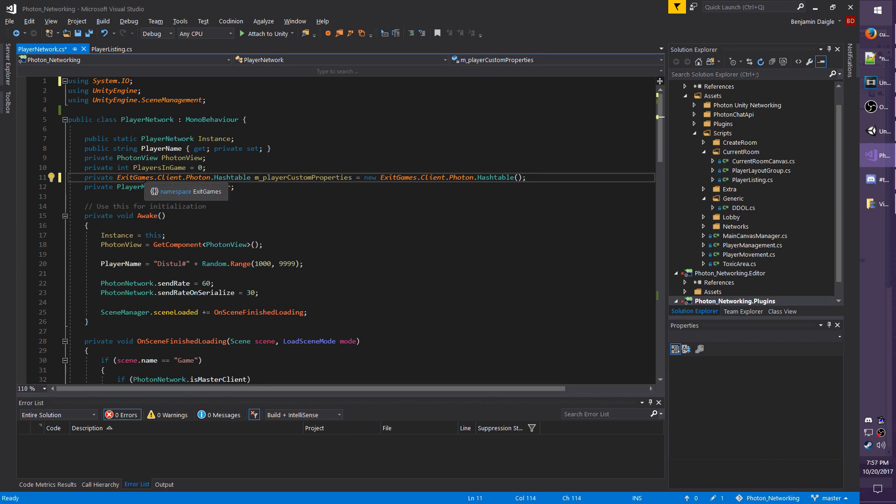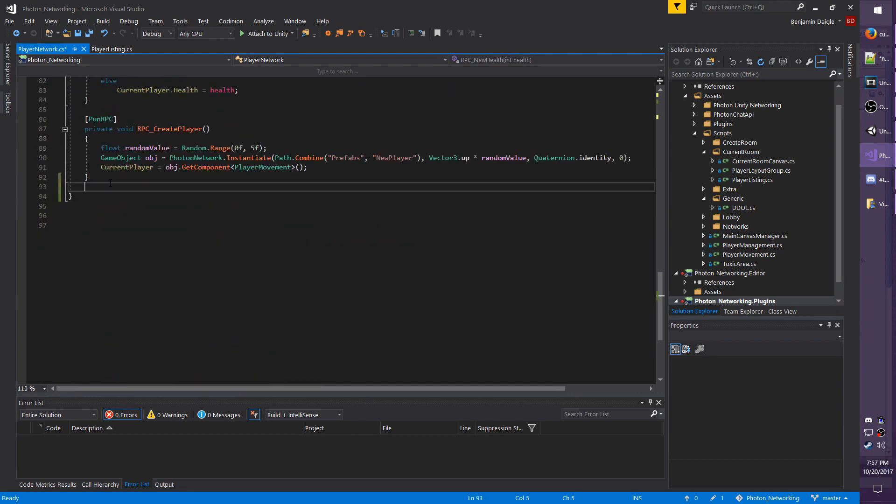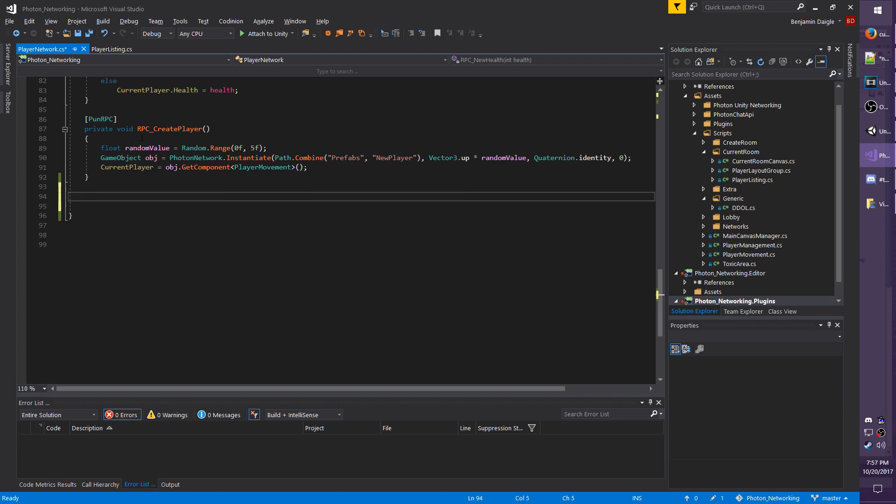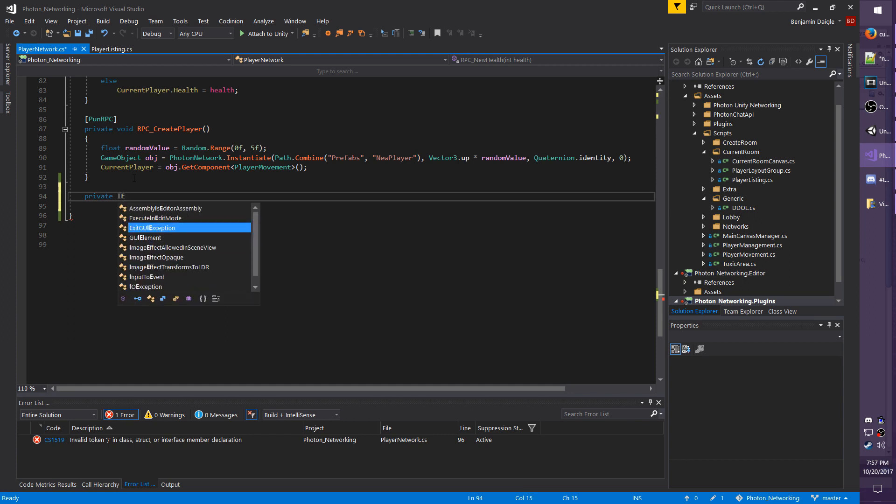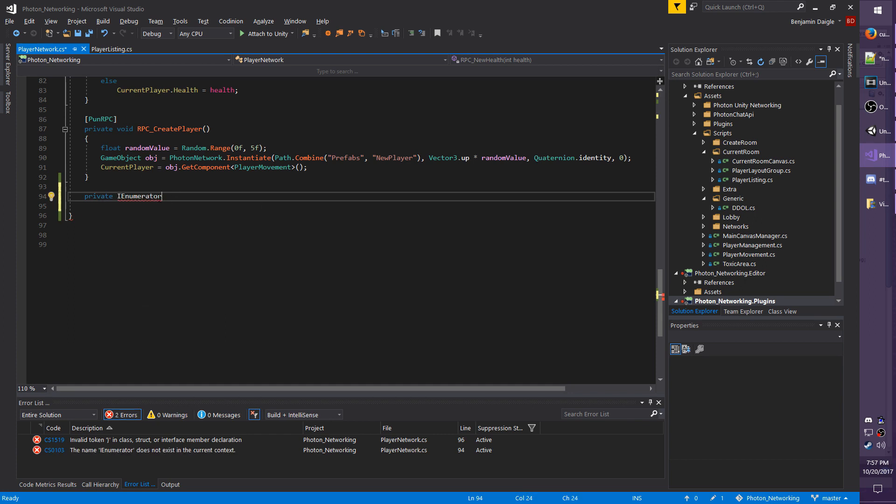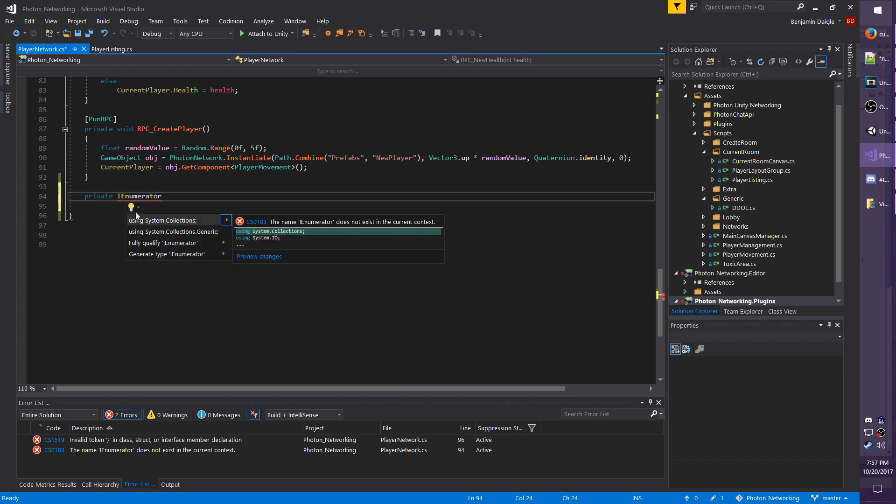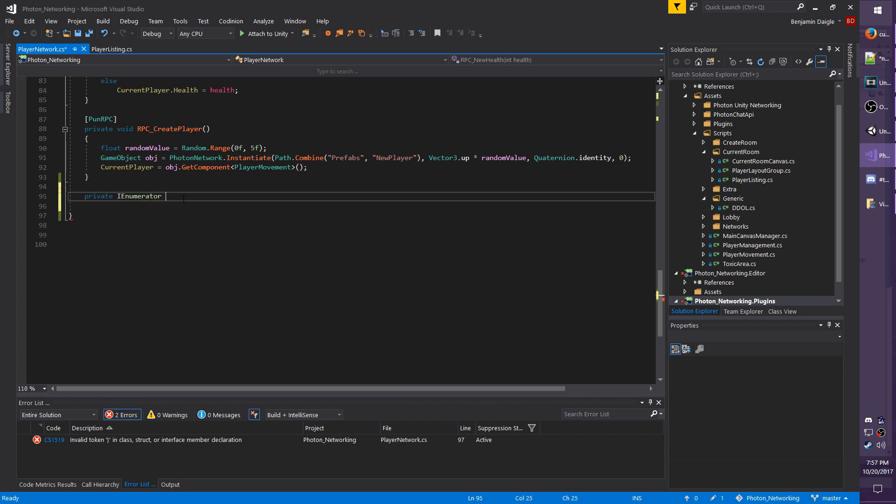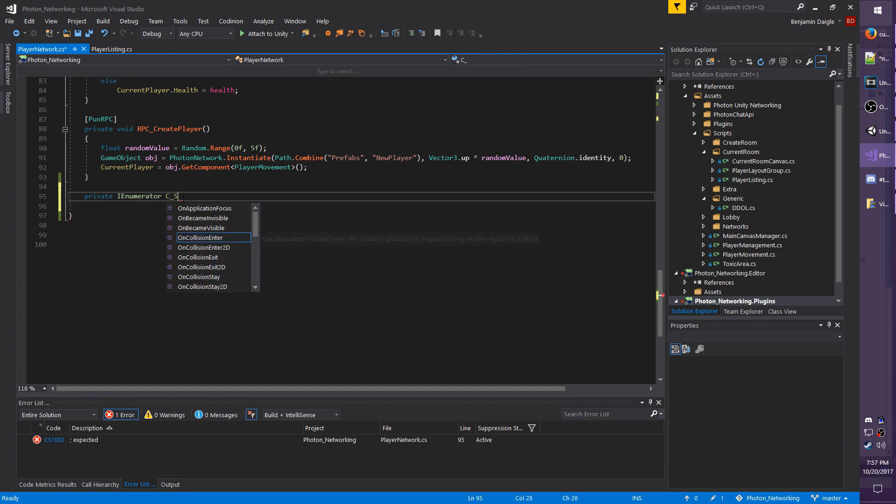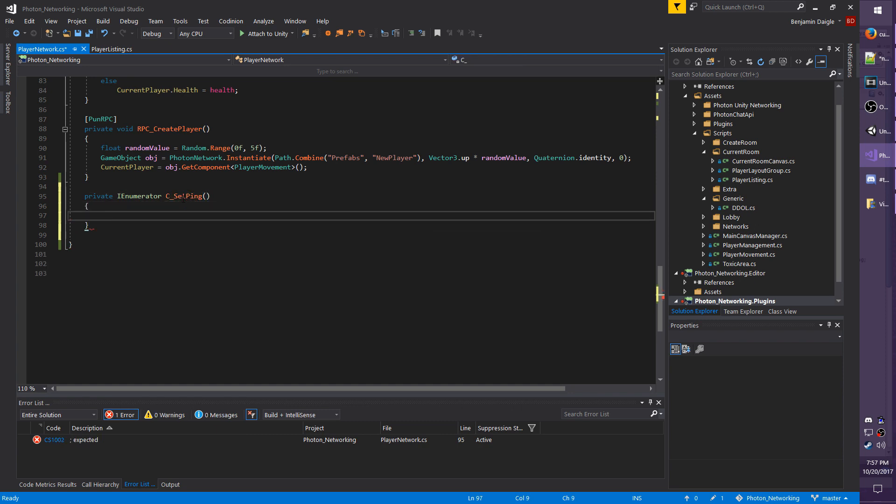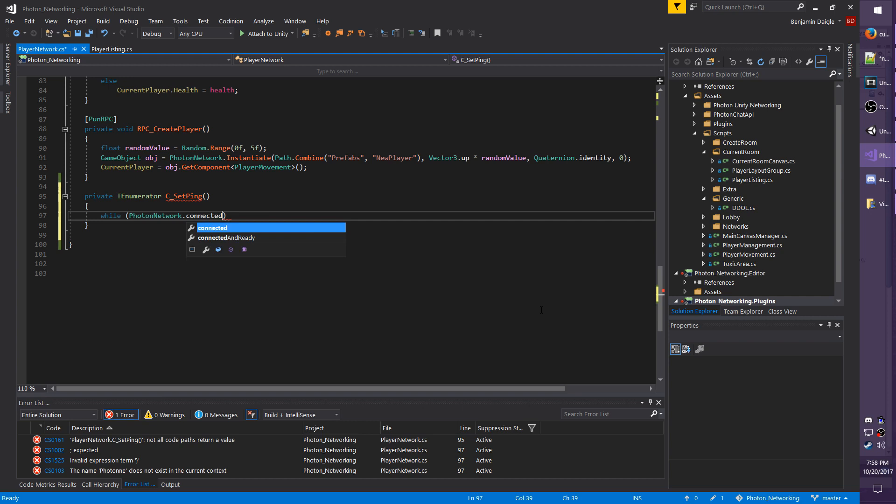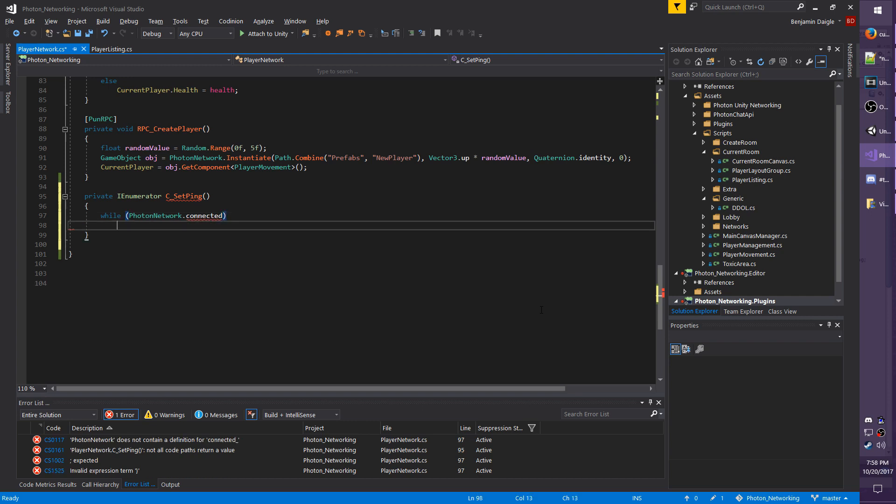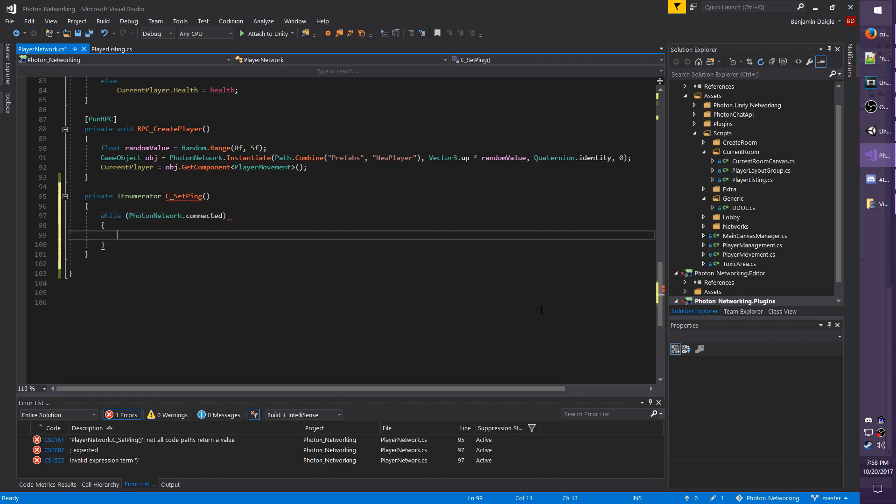Now I'm going to write the section of code which utilizes this hash table, so I'm going to go all the way down to the very bottom, right below my RPC_CreatePlayer. I'm going to create a new coroutine, so I'm going to call it private IEnumerator, and we don't have the namespace for this either, so make sure you add it in, it should be System.Collections. We'll call it C_SetPing with no parameters. And I only want this code to execute if I'm connected to Photon, because you obviously can't set Photon properties if you're not connected to Photon, so I'm going to do while PhotonNetwork.connected.